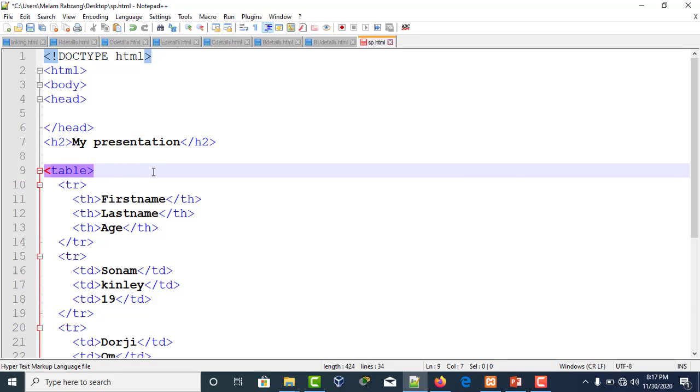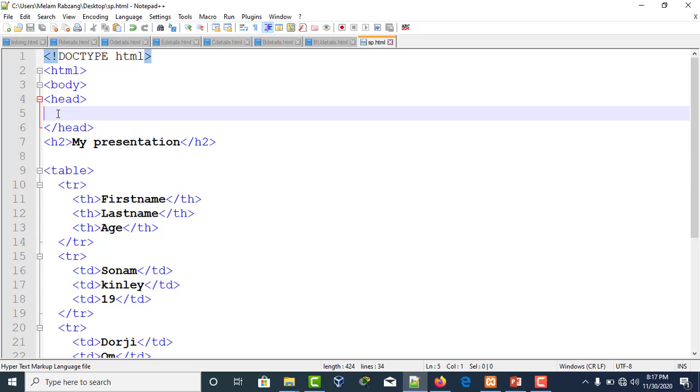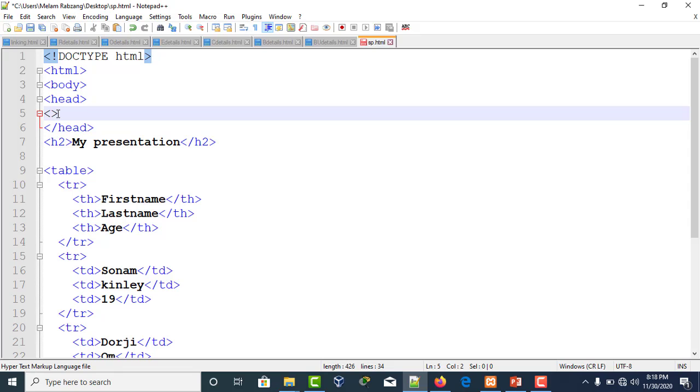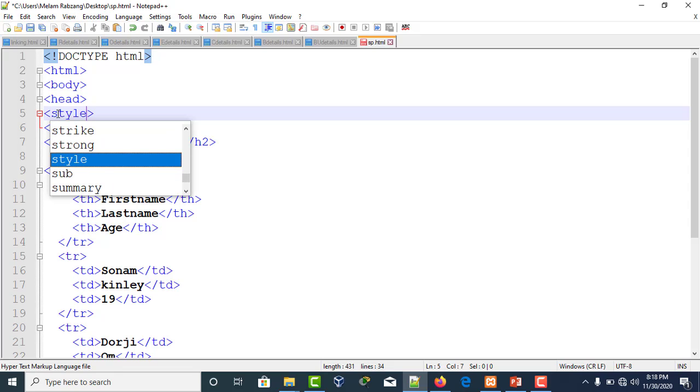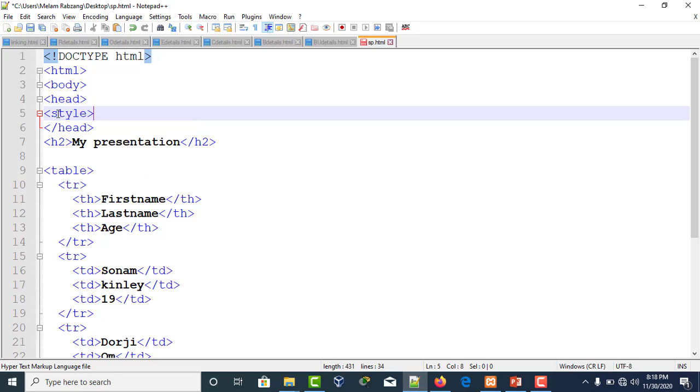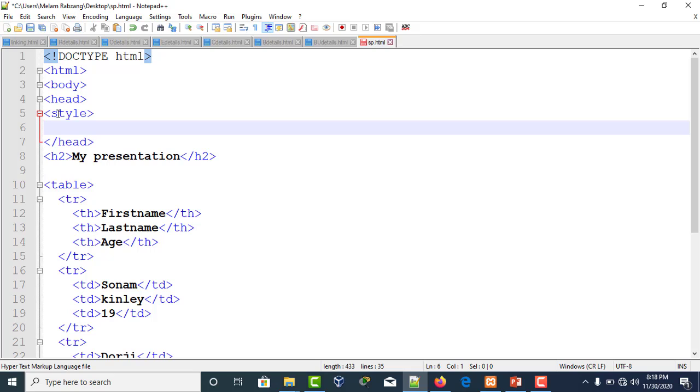As of now, I'll go with embedded in the header section. To embed the CSS, we write the style tag. Make sure that your style tag is closed.